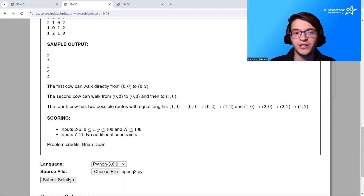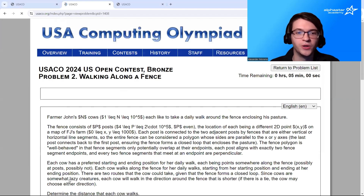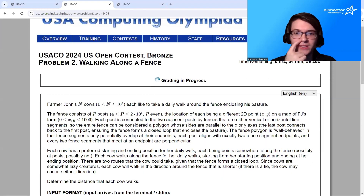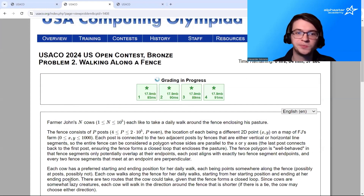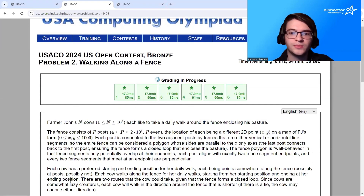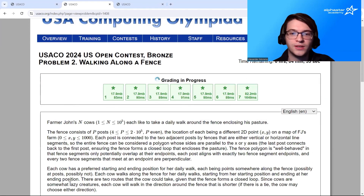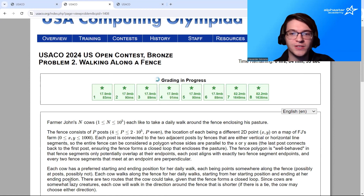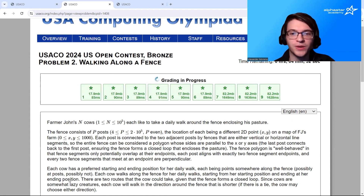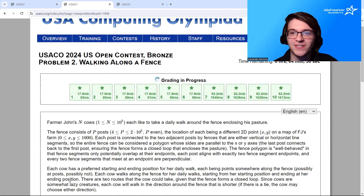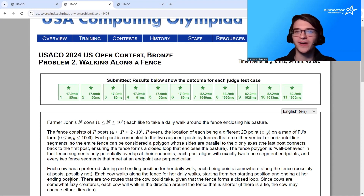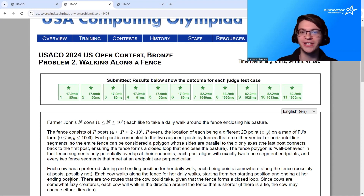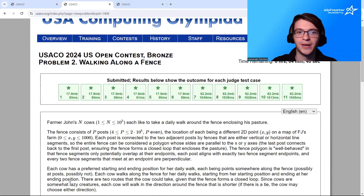We're now ready to submit our code to the grading server. And as you can see, we are passing all of the test cases. Thank you so much for watching the video and I'll see you in the next one. Bye bye.